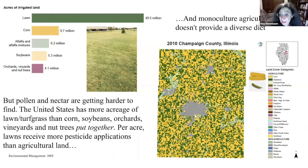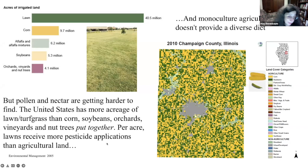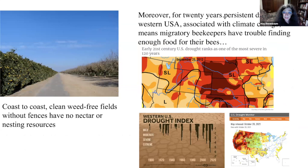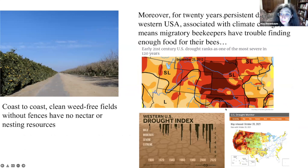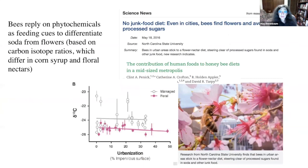Monoculture agriculture doesn't provide a diverse diet for honeybees. In Champaign County where I live, yellow is corn, green is soybeans, and very little else is visible — not much pollen and nectar. The U.S. has more acreage of lawn and turf grass than corn, soybeans, orchards, vineyards, and nut trees combined, and per acre, lawns receive more pesticide applications than agricultural land. For 20 years, persistent droughts in the western U.S. associated with climate change have made it hard for migratory beekeepers to find enough food for their bees.